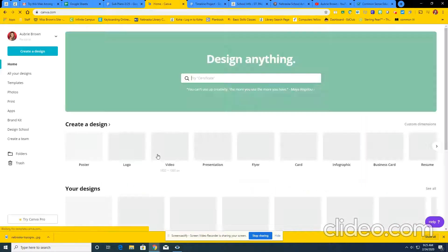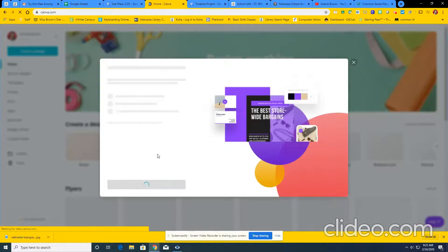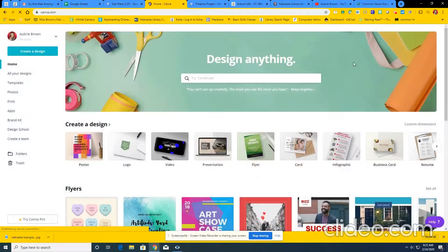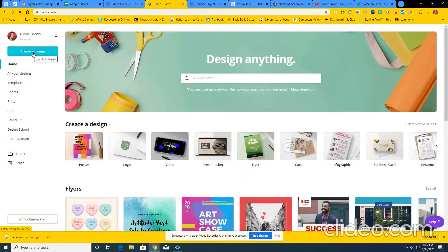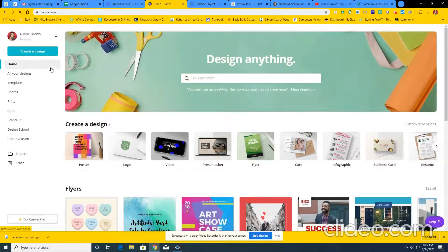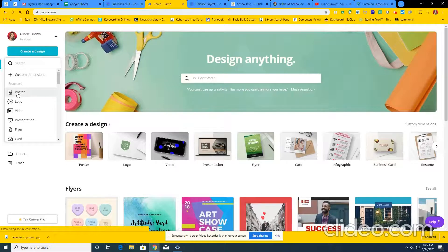From there, it'll bring you to a home page. Basically, this is a free version. We've got it free for 30 days. So just close out. We're going to create a design. We're going to be making posters, actually. So when you click create a design, go ahead and select poster.